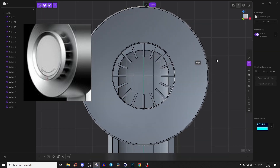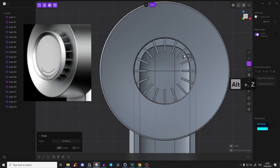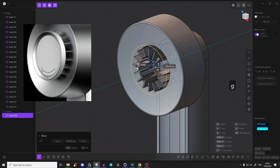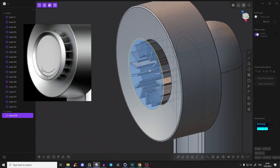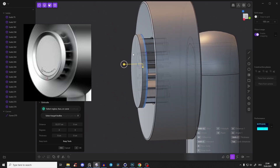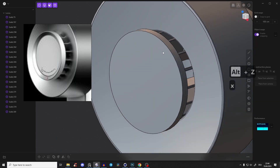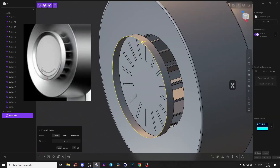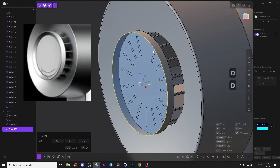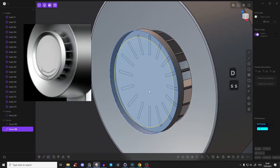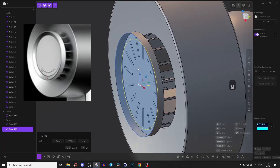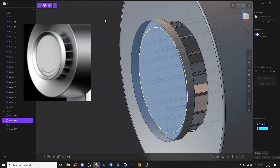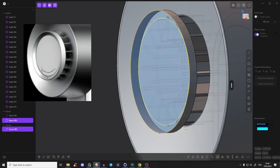Now let's create the nozzle piece on the front. Go to front view, create a circle - press Alt+Z to see it. Make it slightly larger than the inner circle. Press G and Ctrl-click to snap it to the center, perfectly aligned. Extrude the face a little bit. Deselect the extra edge. Delete this face by selecting it and pressing Shift+X.